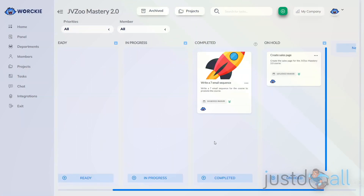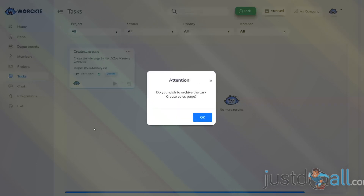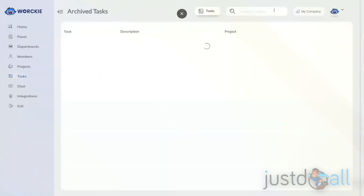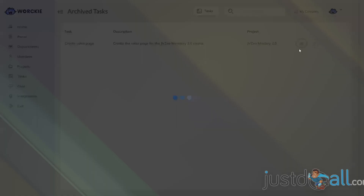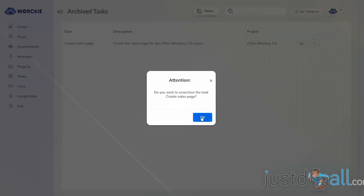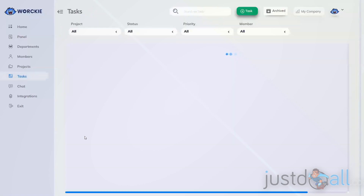Going back to the task list: if you decide a task is completed and you want to archive it, go to the triple dots, select Archive, and click OK. That pulls it off the active task list and into the archive category. At any time, you can go into the archive list to review the task and its information. If you want to reactivate it, click the refresh button and it will pull it out of the archive and back into the live task area.